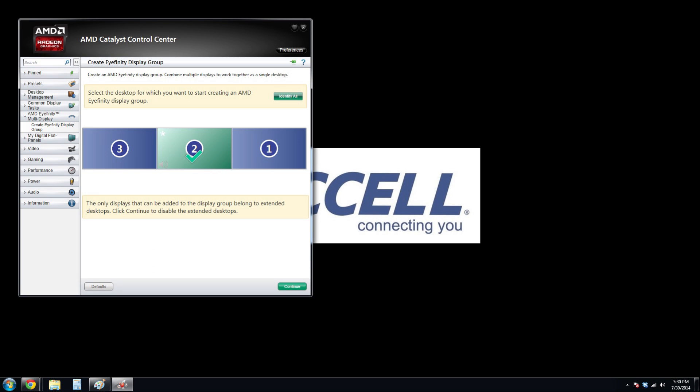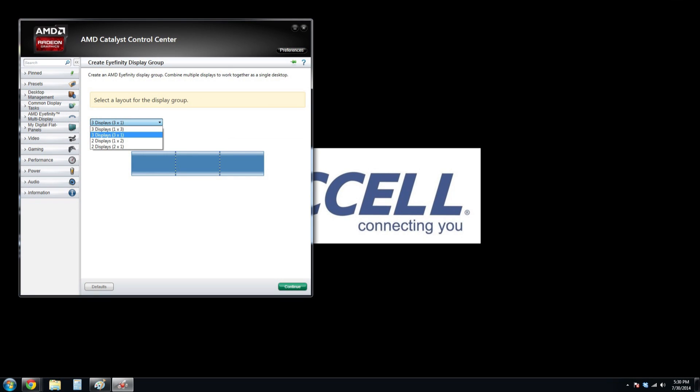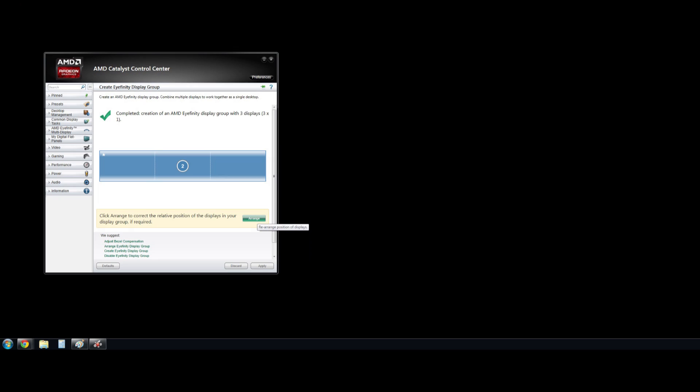On the left, click on AMD iFINITY Multi Display and then Create iFINITY Display Group. Here, we can select the display layout. We select the horizontal widescreen display and click Continue. The desktop arrangement may not be correct. To fix it, click on Arrange.